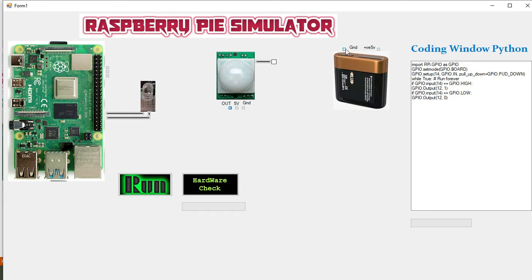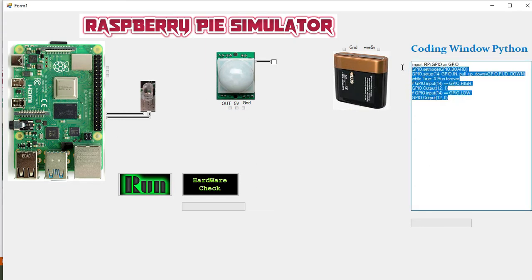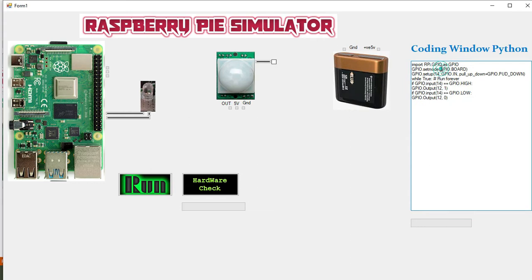Apart from all these hardware functionalities, we have one coding window. You can see it under the label coding window for Python.